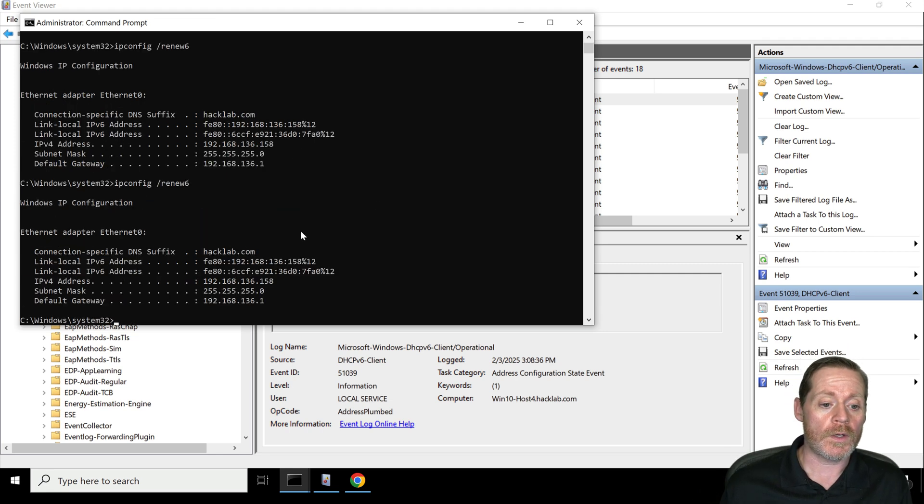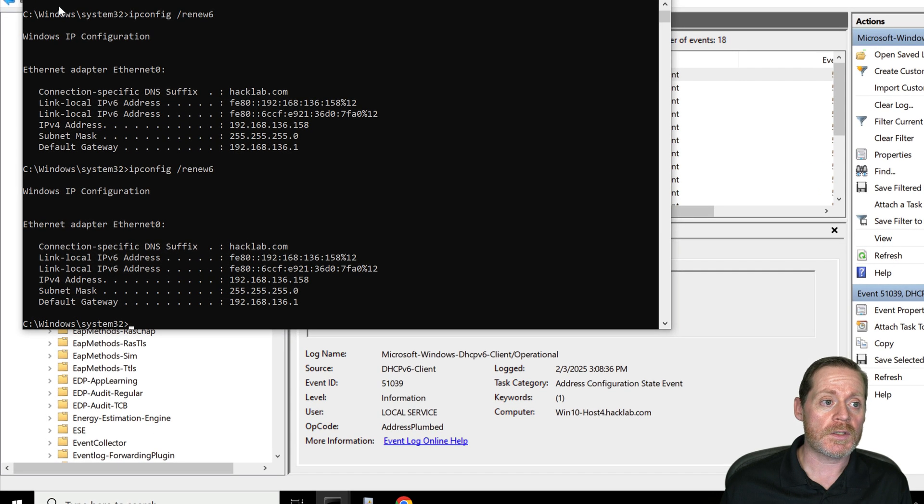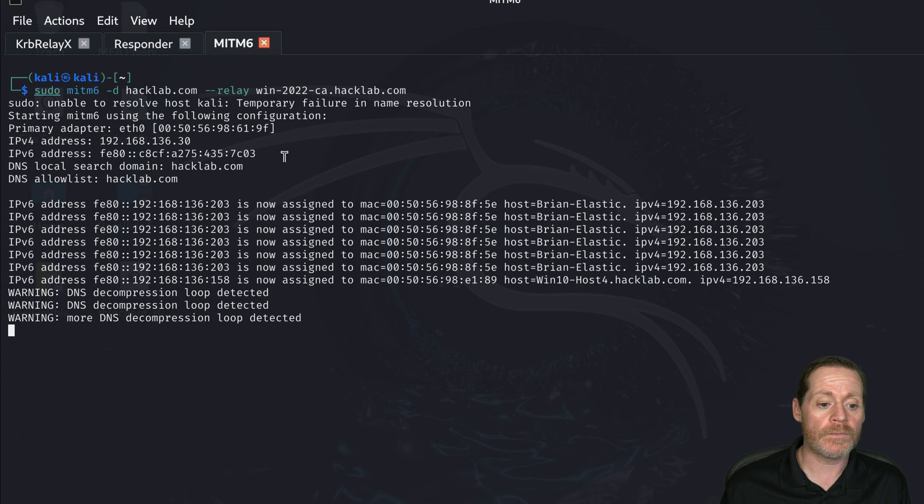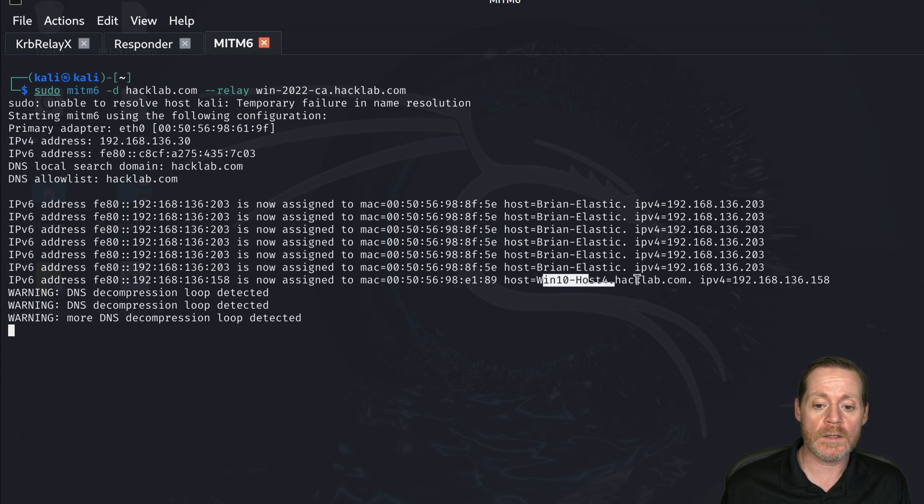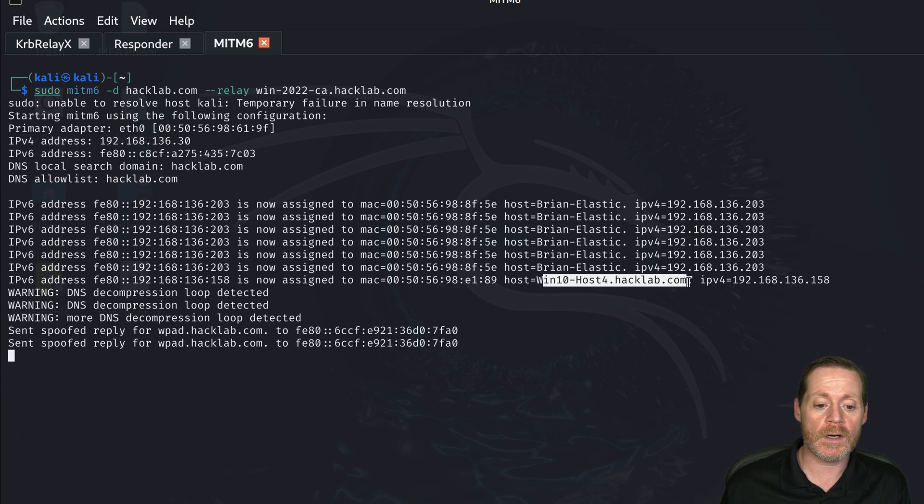So there we go. We're renewing our IPv6 and then we come back over here to Kali and we can see we now have host when 10 host 4 right there.